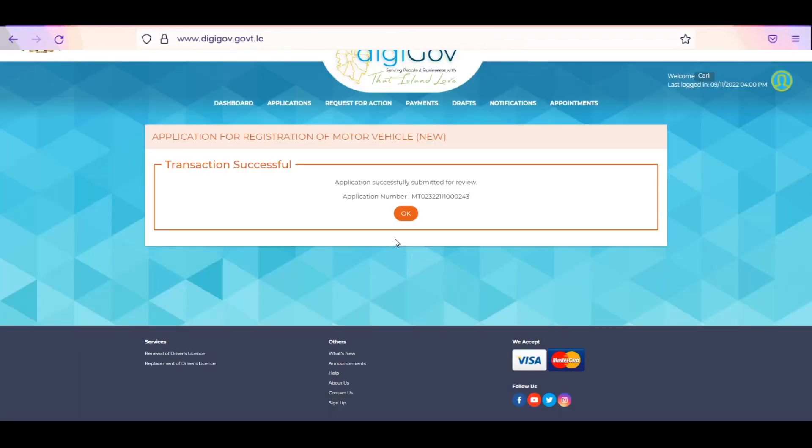Take note of your application number for future reference. The application summary page will provide you with your application number to help track the status of an application. At this point, you will also be presented with the option to apply for another service prior to making a payment by clicking on Add another service.